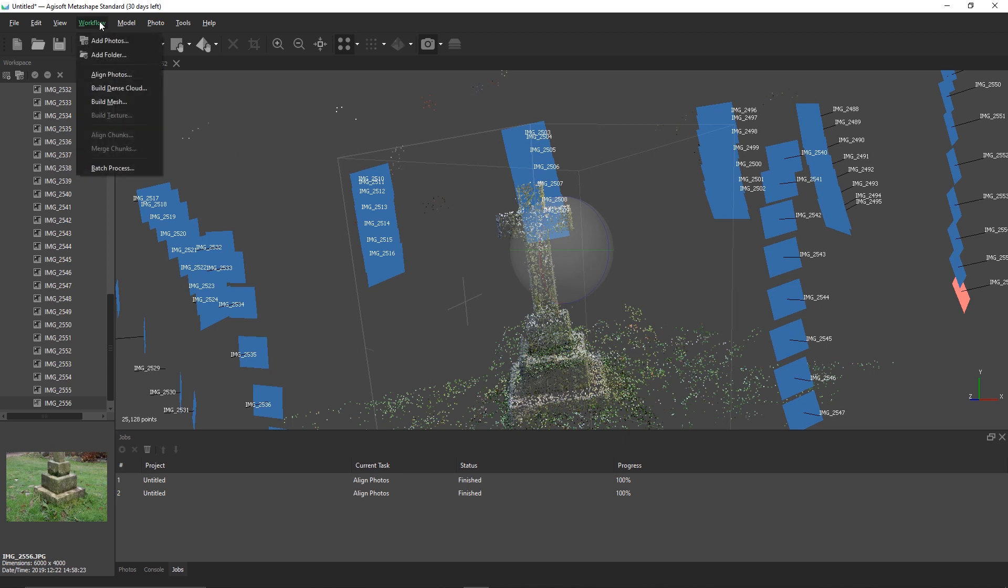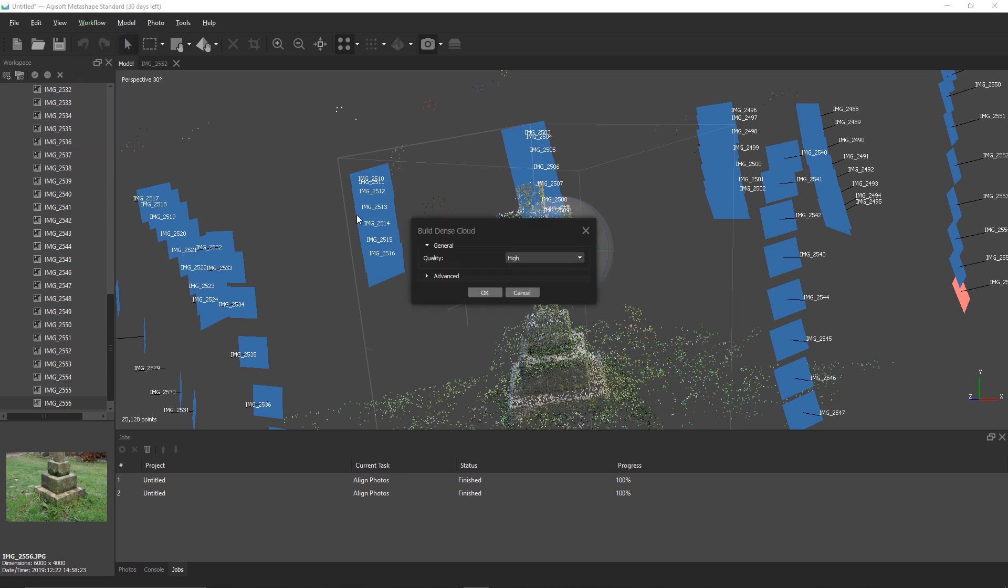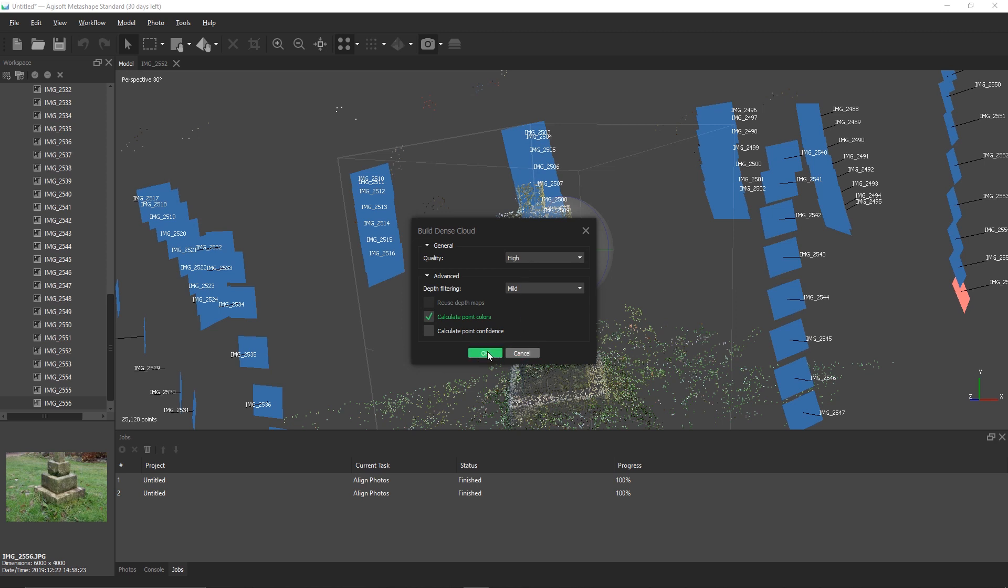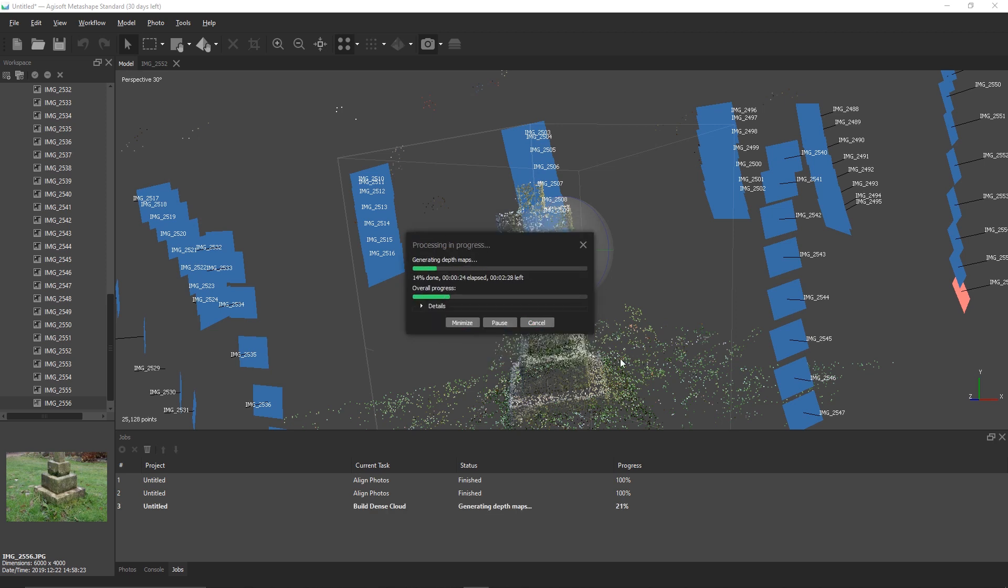From here, we can go to workflow, build dense cloud. I'm going to set my quality to high and my depth filter to aggressive. I tried one with mild, but it caused a few problems, so you can mess around with it to see which works best for you.